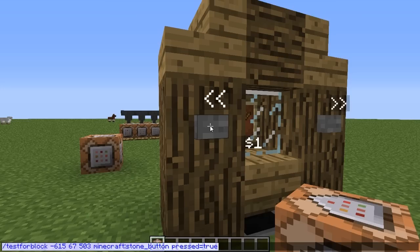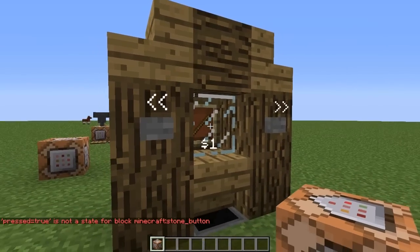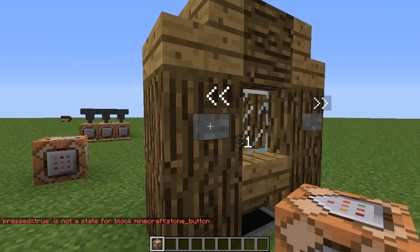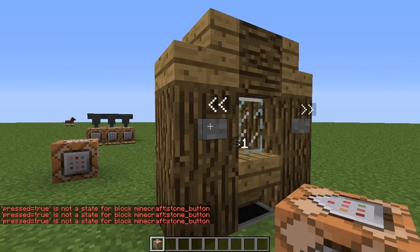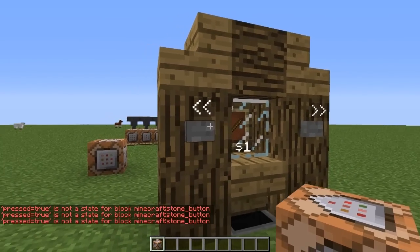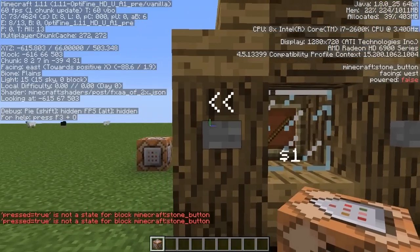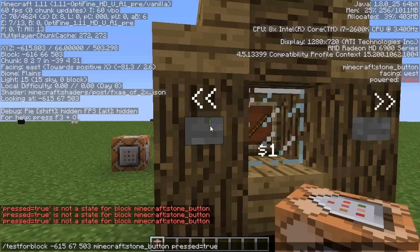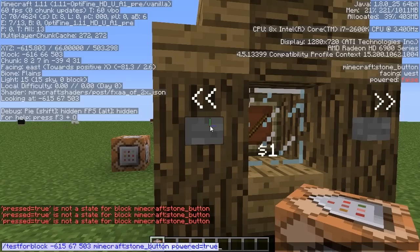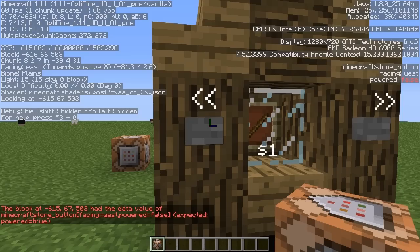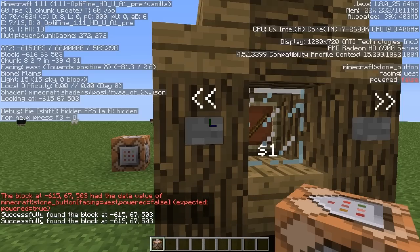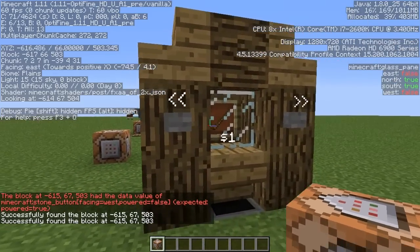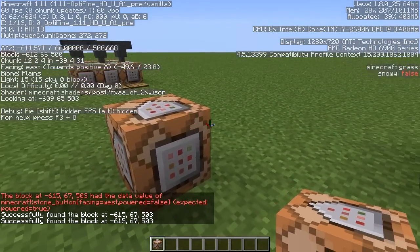If we go ahead and copy that and test it right now, as you can see it is false. But if we run that while the button is pressed — actually, it's not 'pressed', it's 'powered'. If we test that now while the button is pressed, as you can see it says successfully found the block at that coordinate.